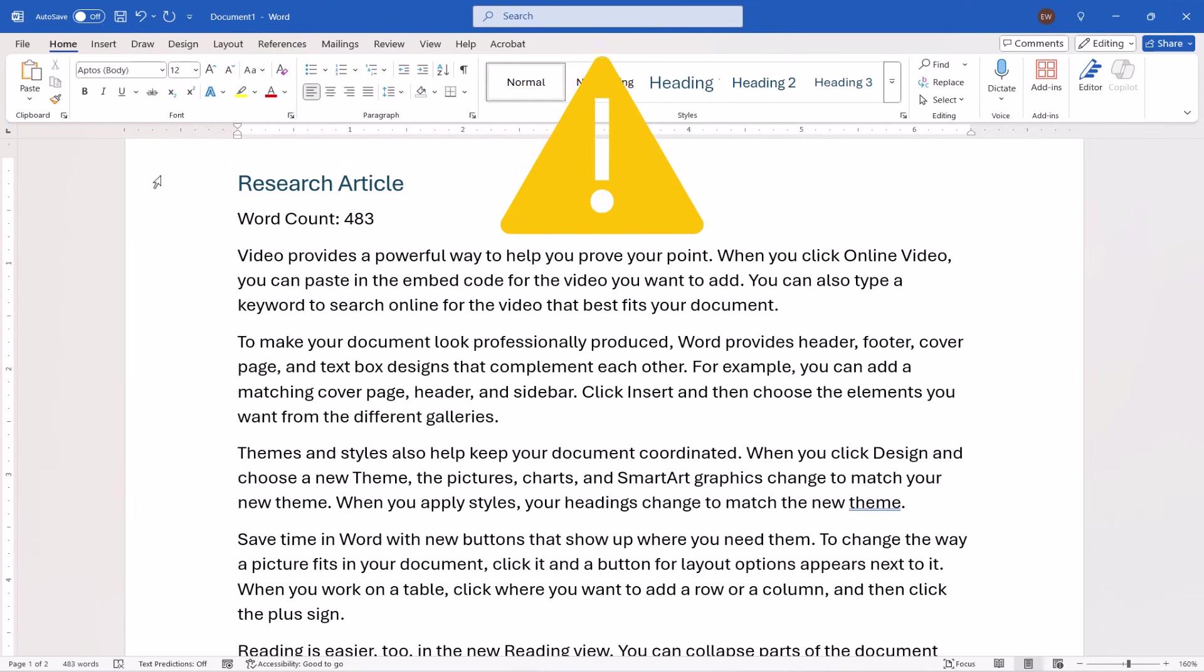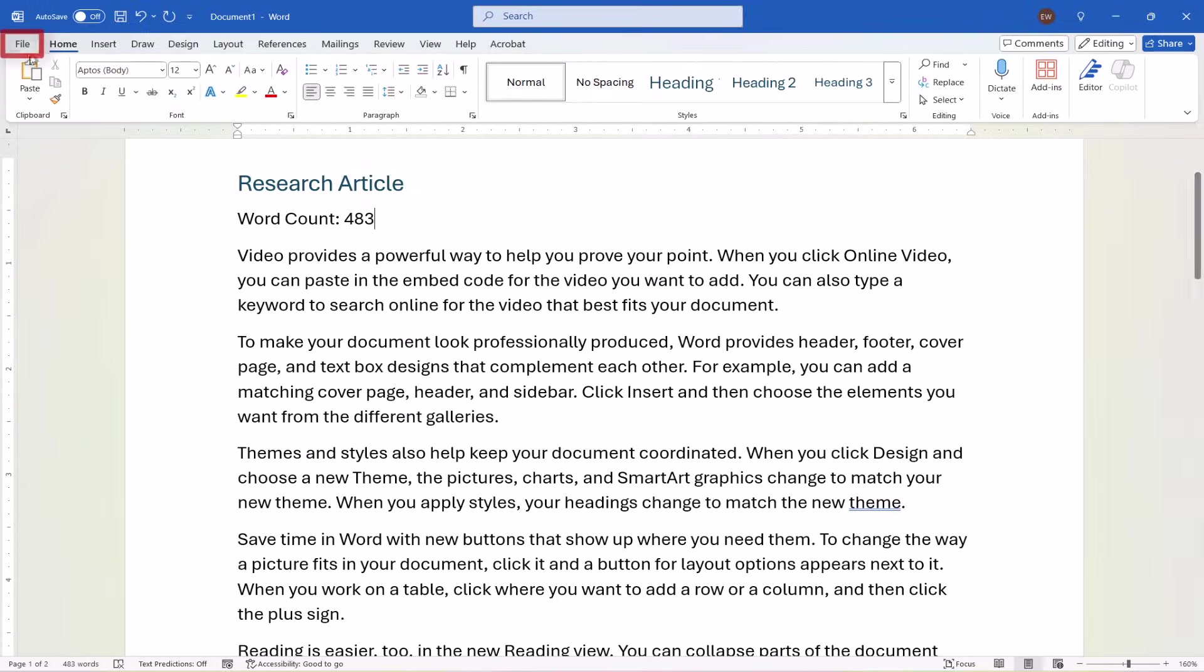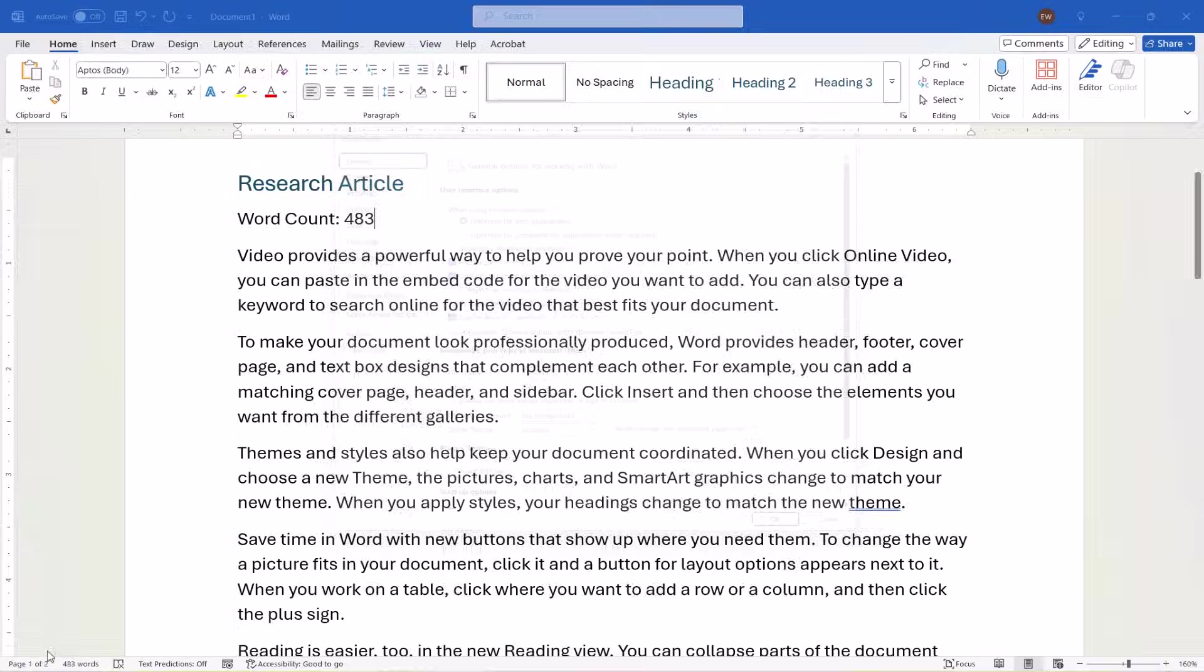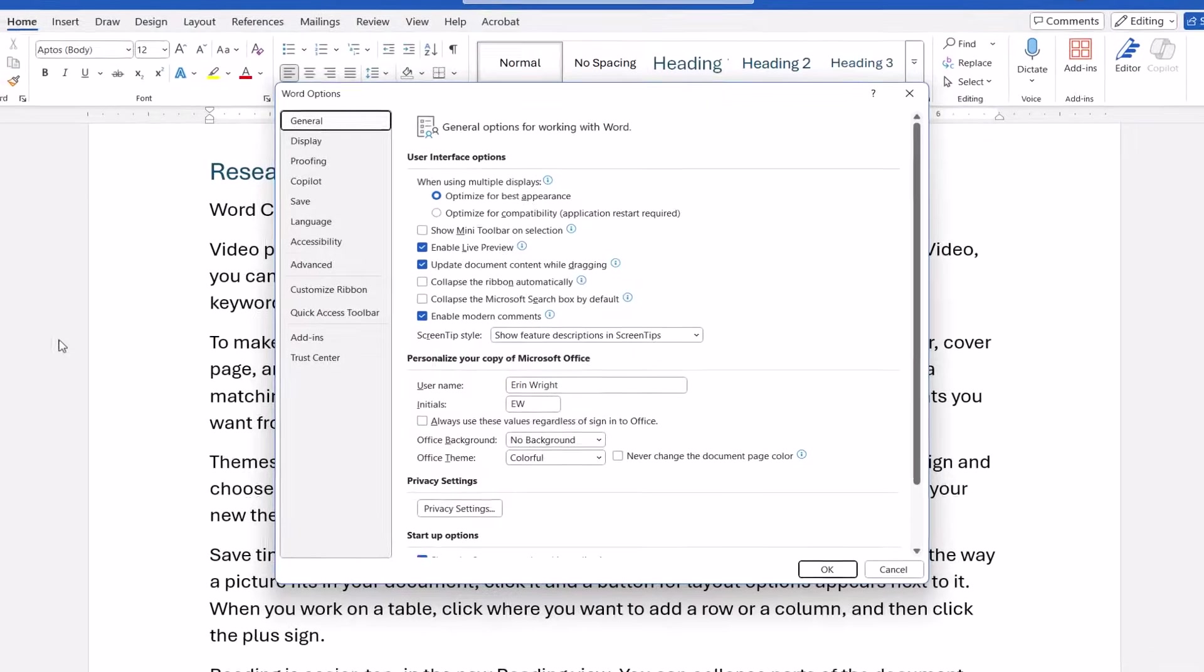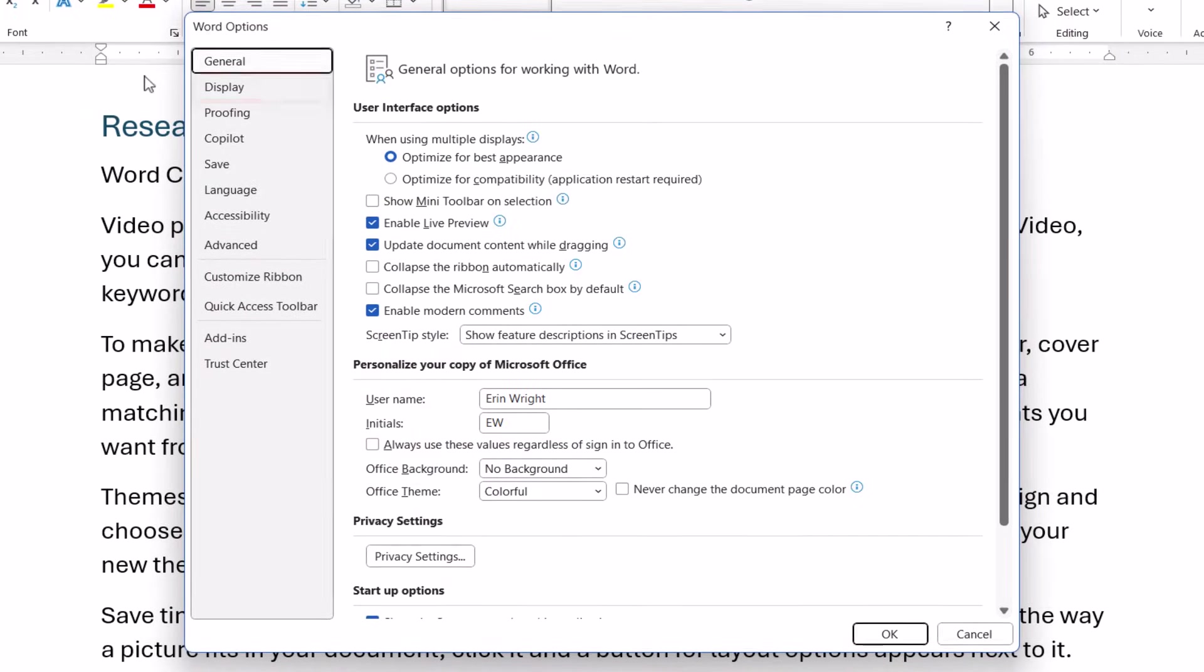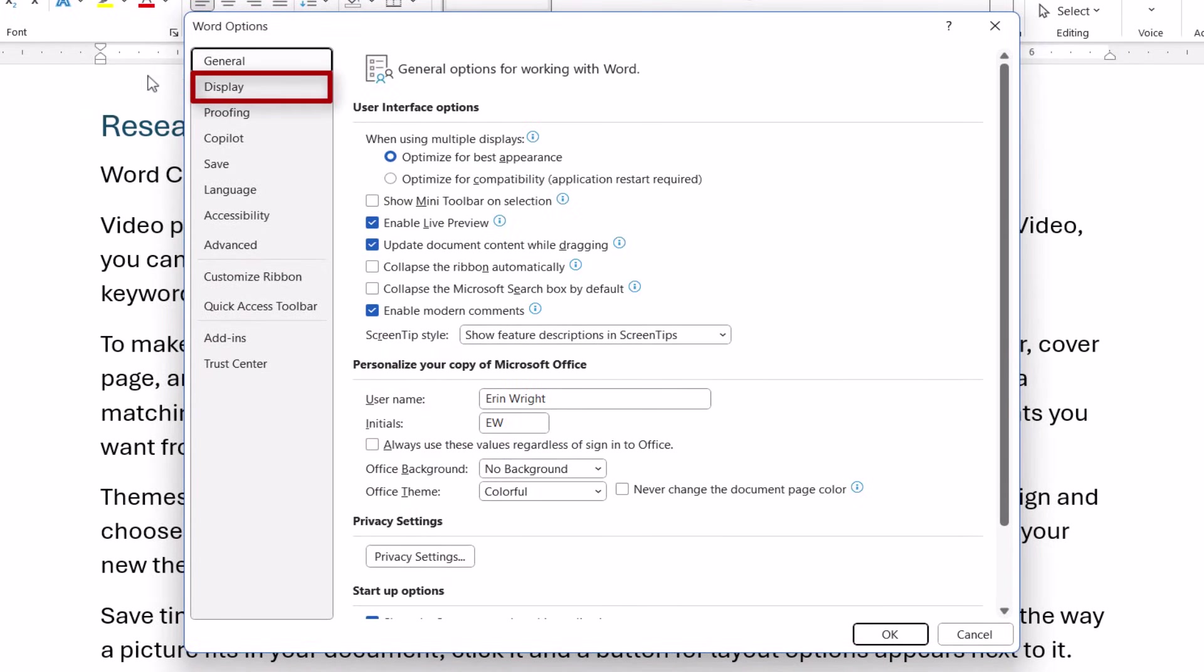To begin, select the File tab, followed by Options in the Backstage view. When the Word Options dialog box appears, select Display.